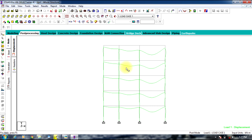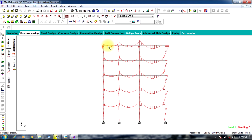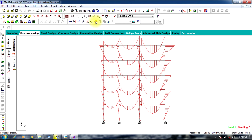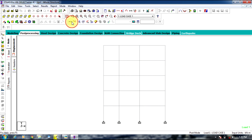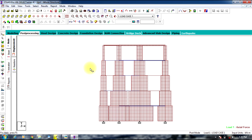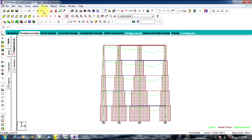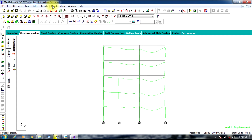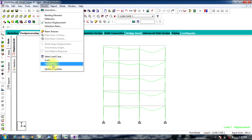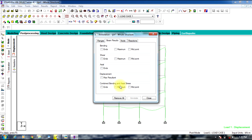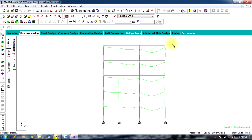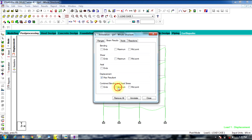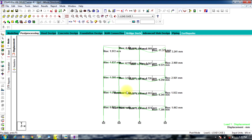In post-processing you can view the bending moment, shear force, and axial force diagrams. Values can be obtained by going to Results, View Value, Beam Results, and selecting Maximum Resultant to get the maximum values for each member.